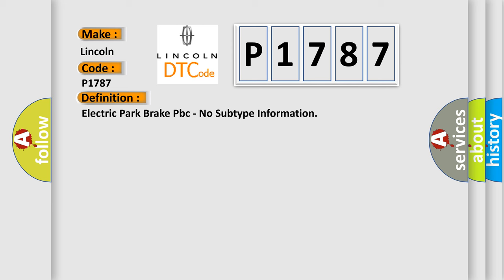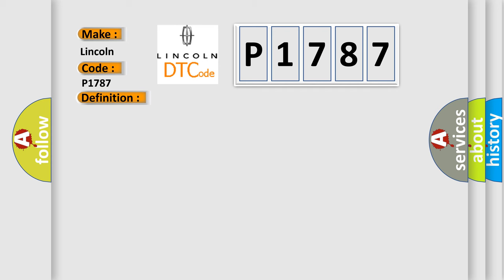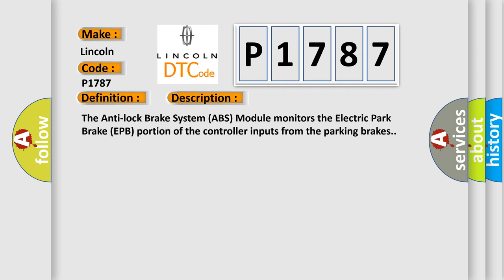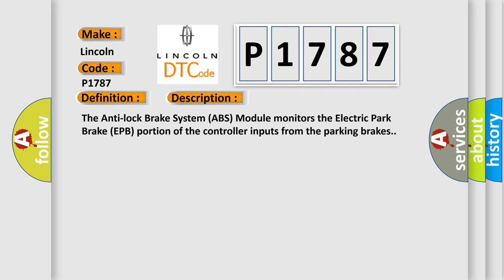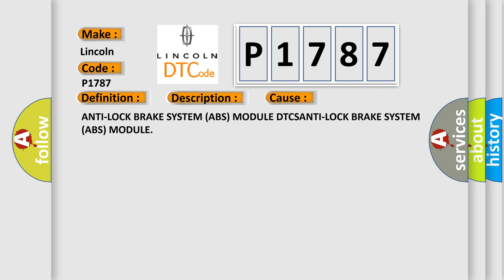And now this is a short description of this DTC code. The Anti-Lock Brake System ABS module monitors the Electric Park Brake EPB portion of the controller inputs from the parking brakes. This diagnostic error occurs most often in these cases: Anti-Lock Brake System ABS module.